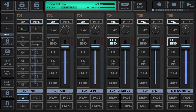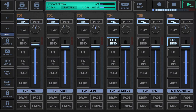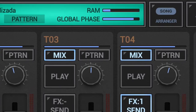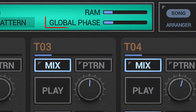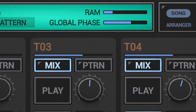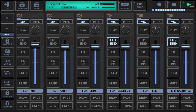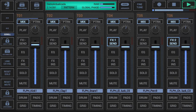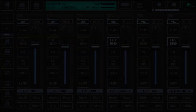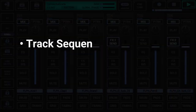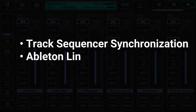This is what we call the global quantum. The current position of the global sequencer within the global quantum cycle is called the global phase, reflected by the global phase progress bar in the project information display in the toolbar on top. The global quantum is primarily used for two things: track sequencer synchronisation and Ableton link synchronisation.